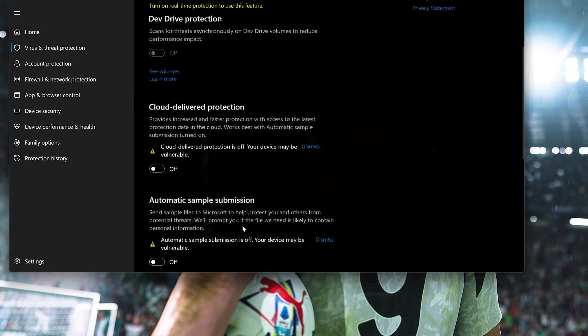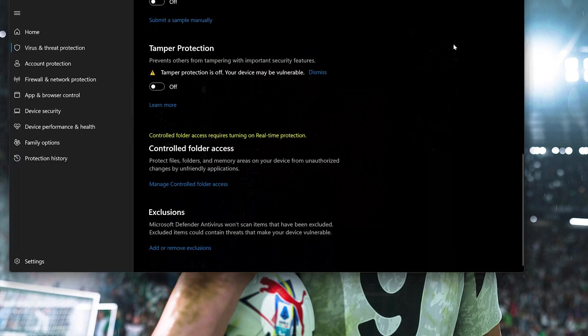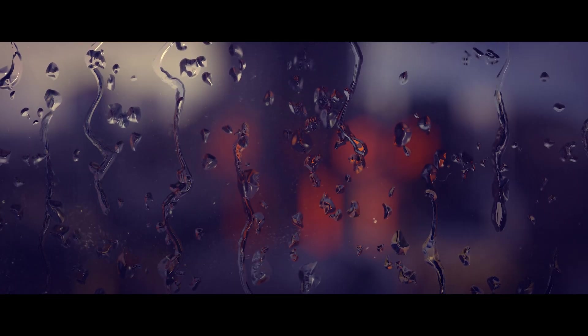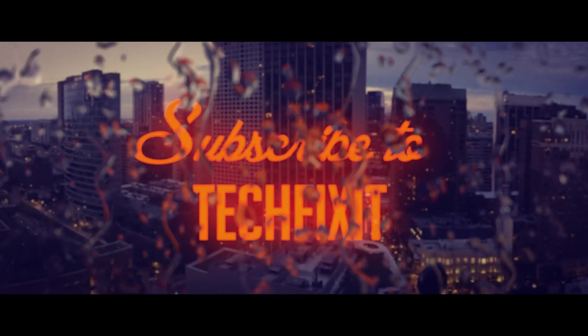Now start your Call of Duty Black Ops 6 download. If this tutorial helped you, don't forget to like and subscribe.